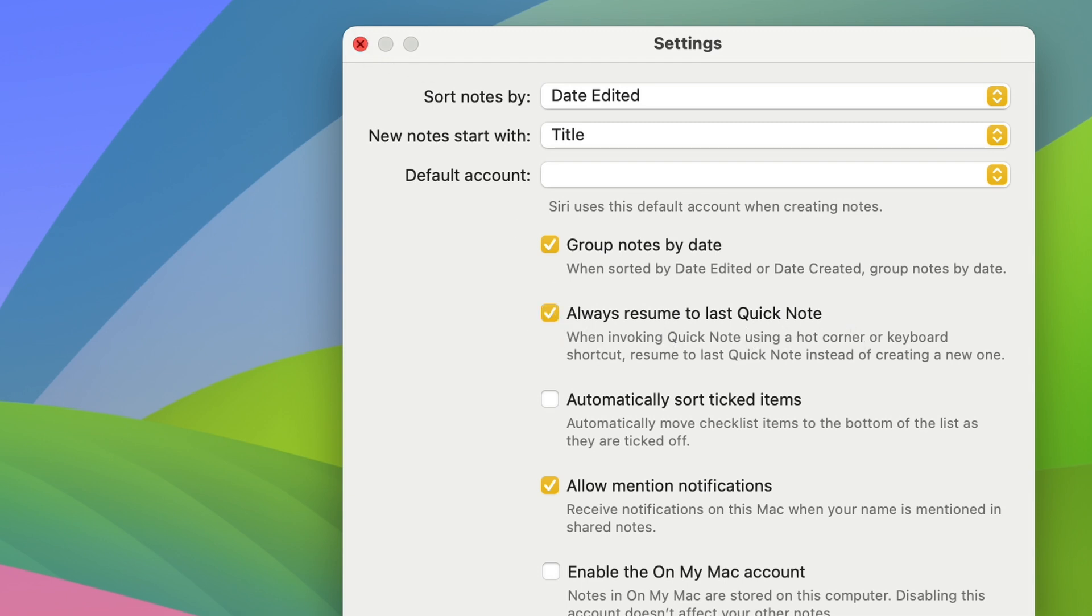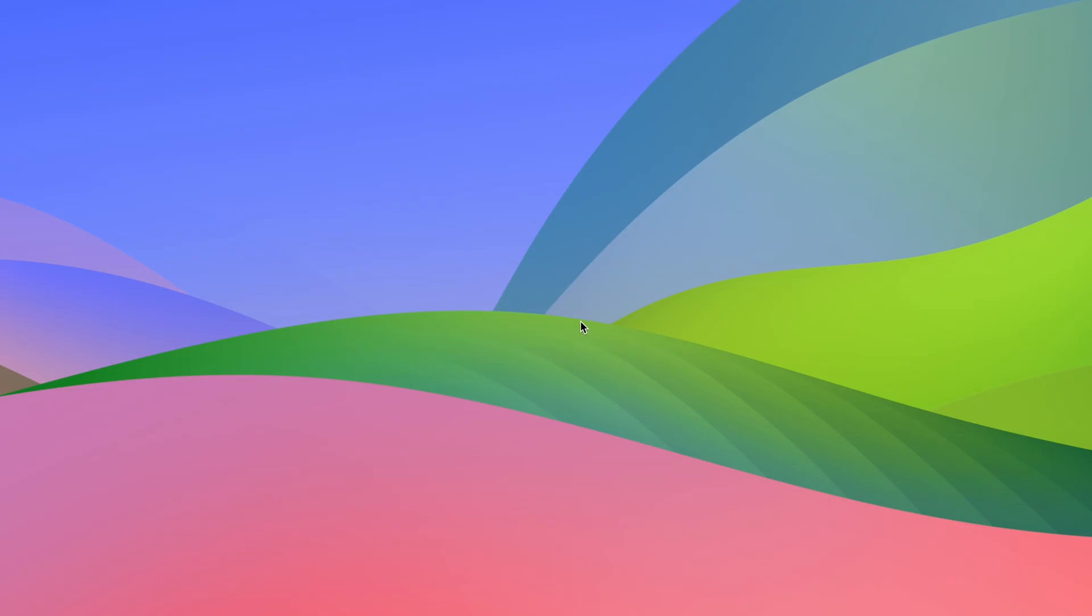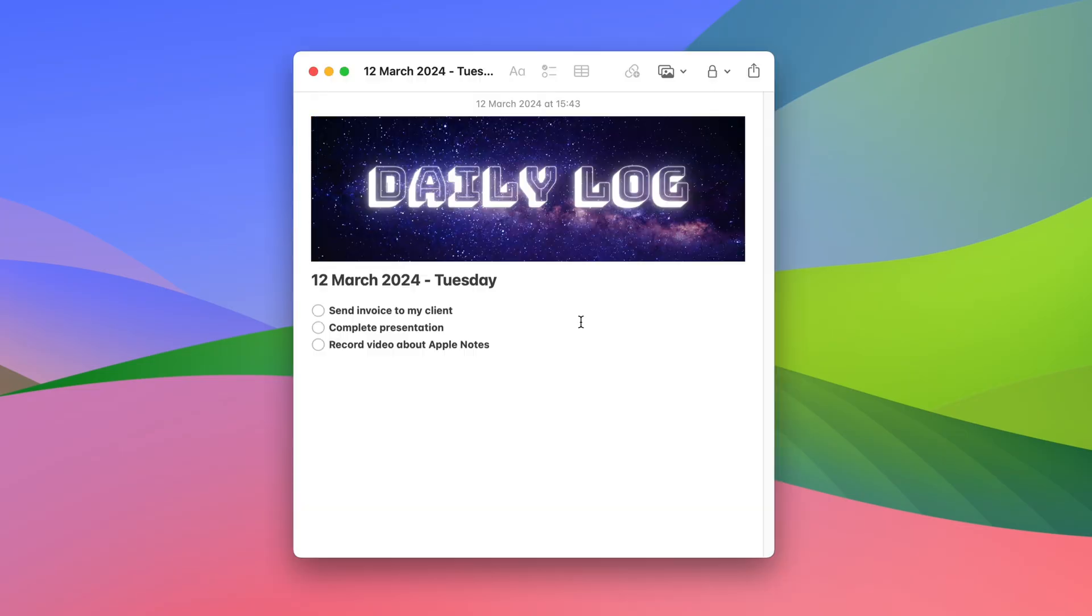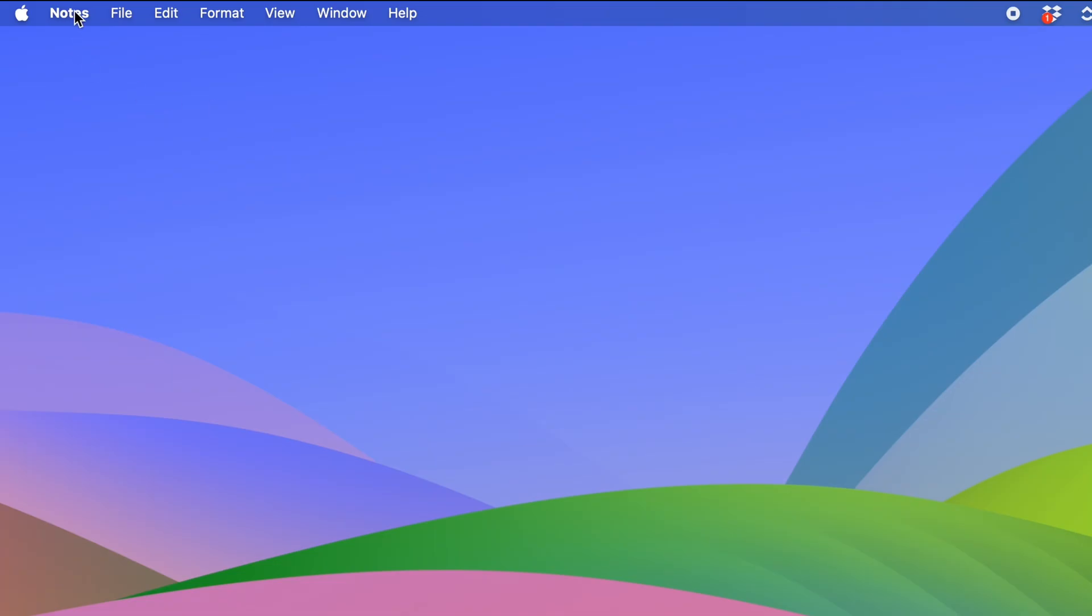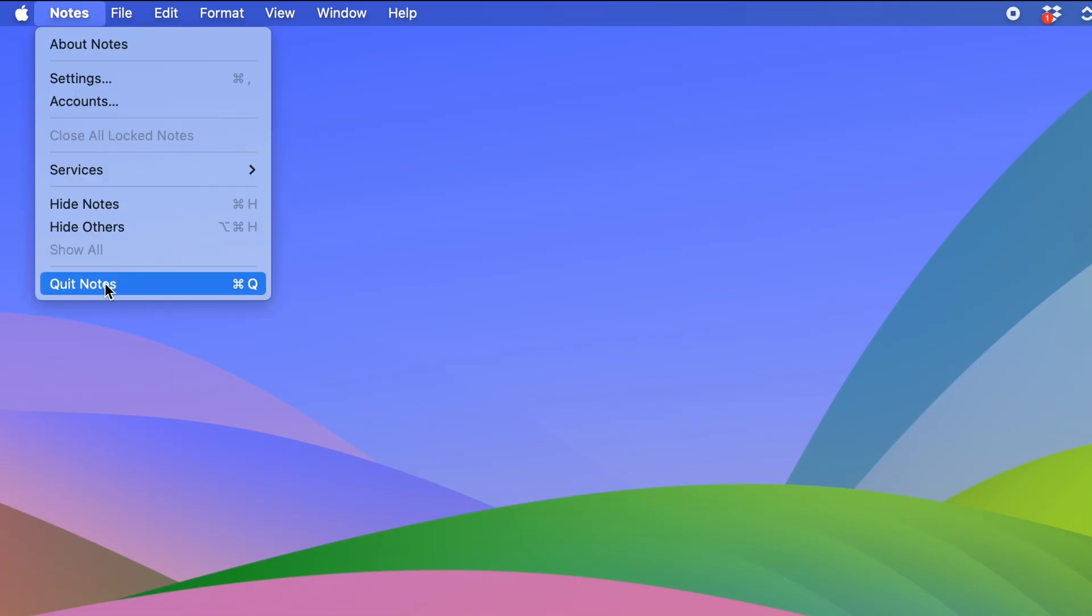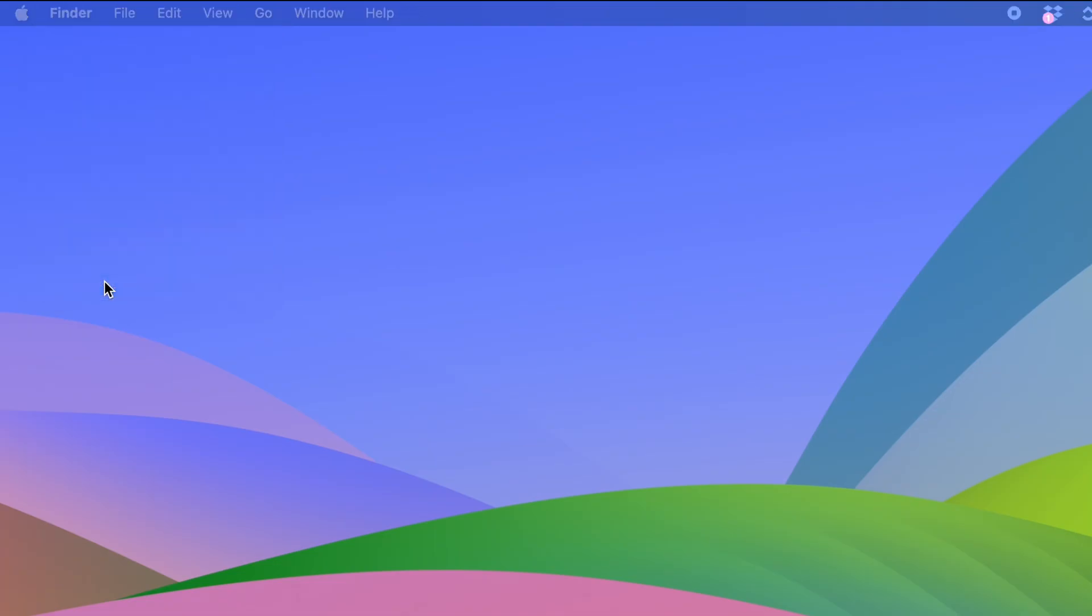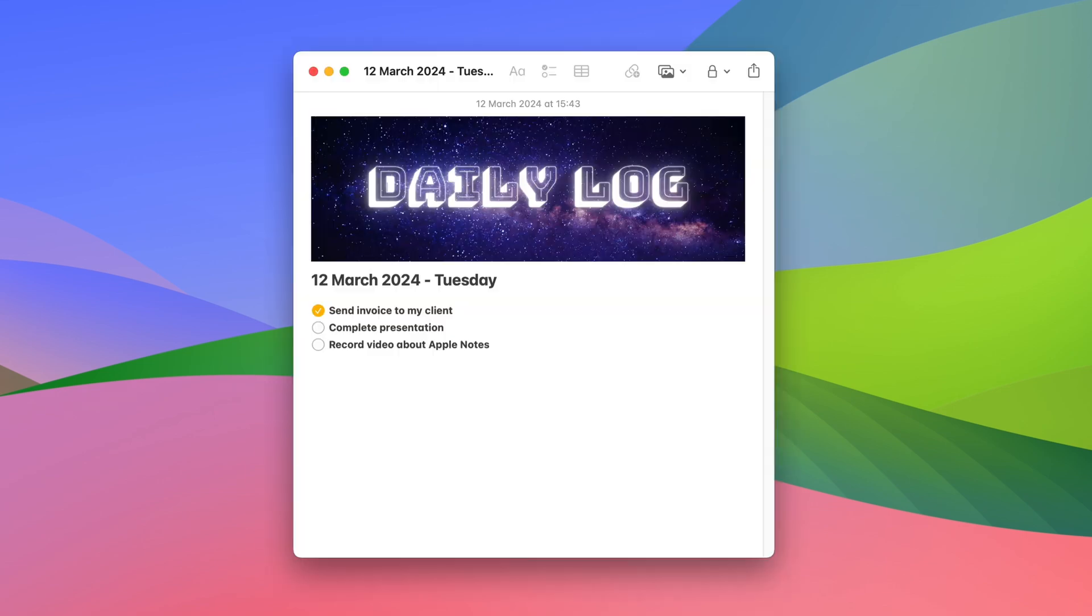When I click it, look what happens. If I press function Q again, my daily log is going to be resumed. And I can maybe check off one of these tasks because I've completed it. And then I'm going to close this note. And by the way, I can even close Apple Notes. Because the next time I press the shortcut, function Q, my daily log is going to be resumed.